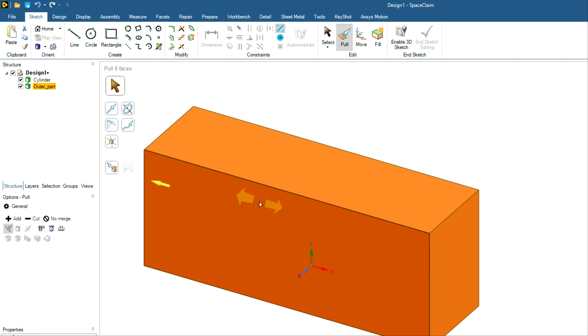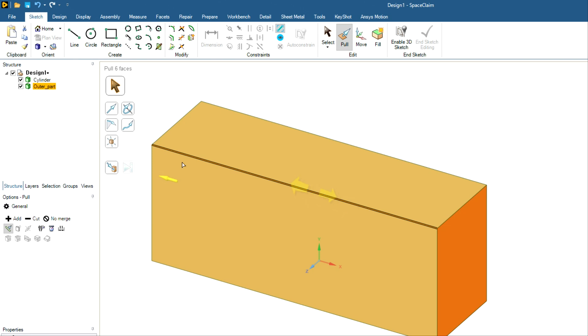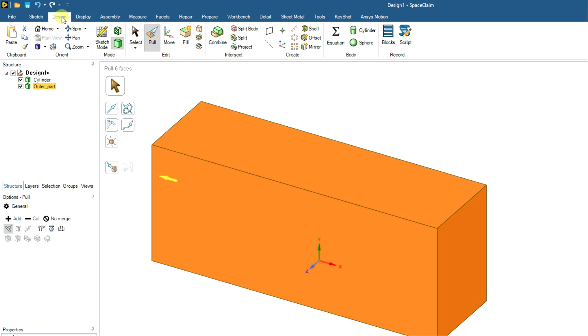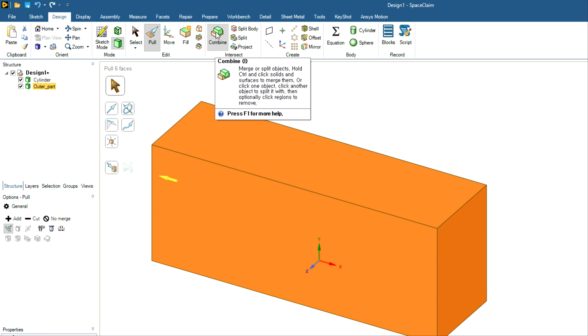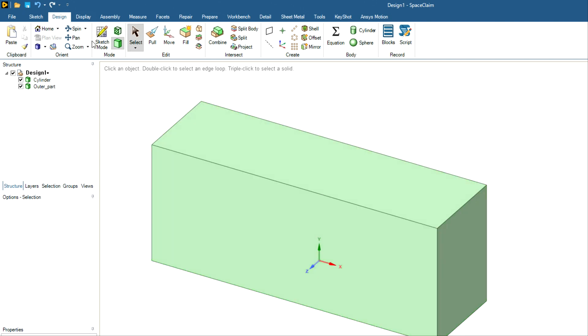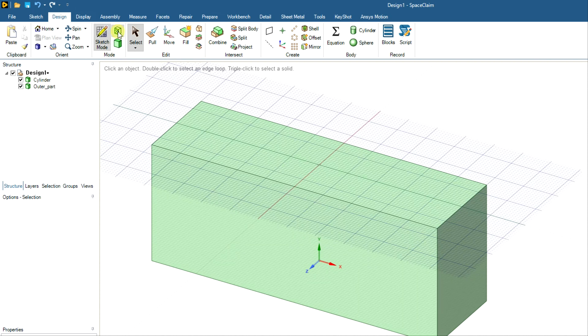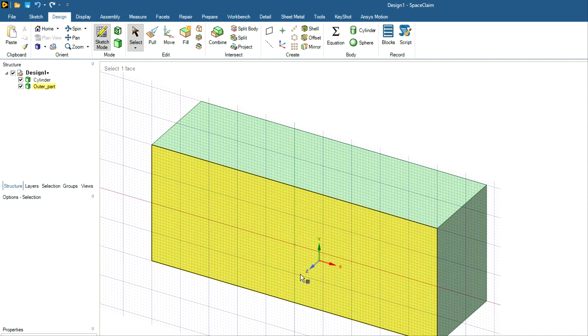So just for convenience, I have given two separate names for two separate geometries. And now you have to go to this combine option, just click on this. And before that, let me show you one more thing. So you need to just press the escape key for getting out of some operation.